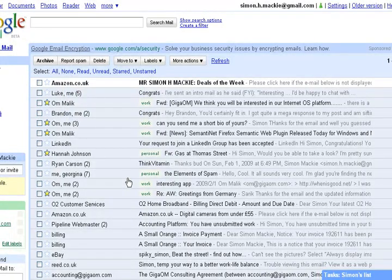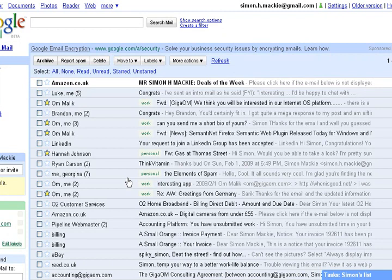Hi there. Simon Mackey from WebWorker Data here. Today I'd like to show you a Labs feature which Google added to Gmail last week called Multiple Inboxes, which if you're a heavy user of labels, I think you might find interesting. So let's check it out.